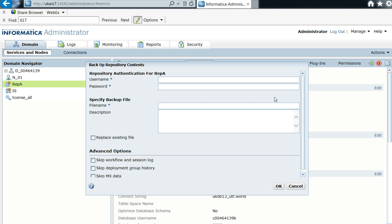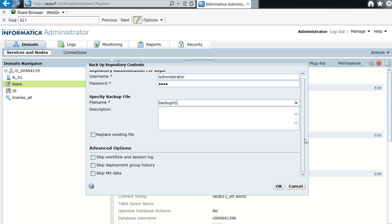So here are the options that I mentioned about the workflow and skip some log file or deployment group history, or skip also MX data. So you can select them to reduce the size of the repository.